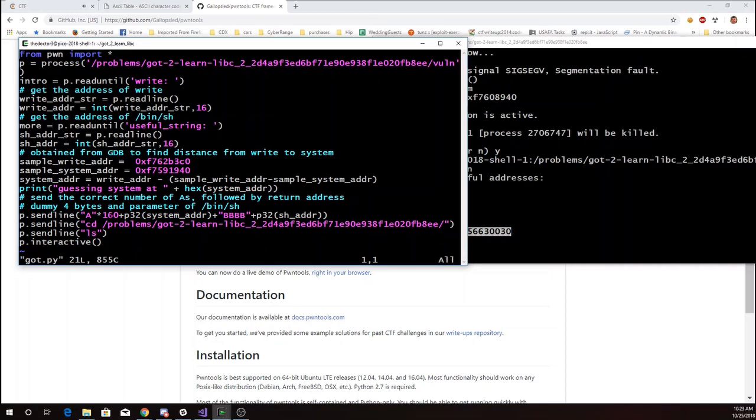I figured out that there should be 160 A's followed by this is where my Q's were in the string. And then I'm going to have a dummy return address and then I'm going to put the address of the useful string.